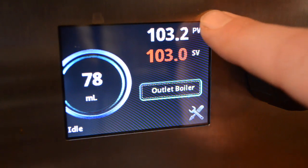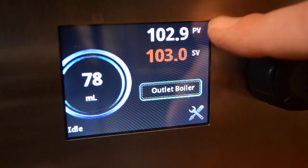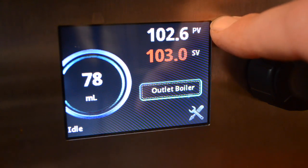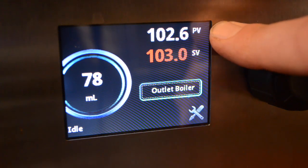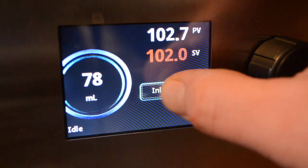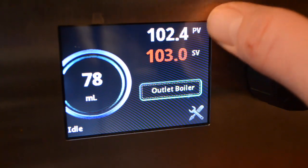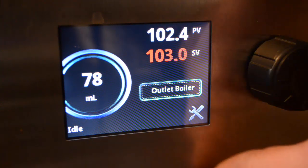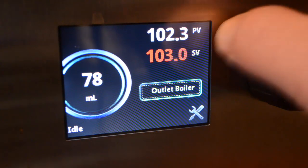You'll note on the upper right-hand corner of the screen — this is the same for all of ModBar's modules — when the machine heats, there's a red light indicating that the heat element is on. It's a good thing to reference sometimes. We'll see that happen when the heat elements are on, and that's individual per boiler.